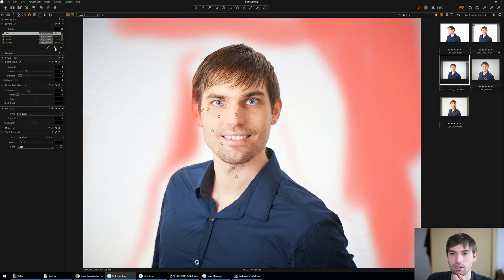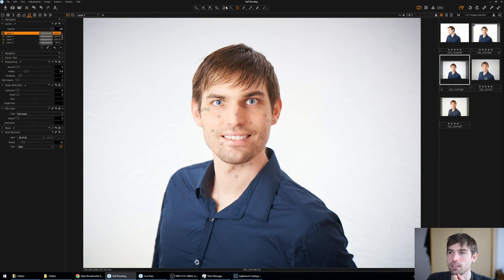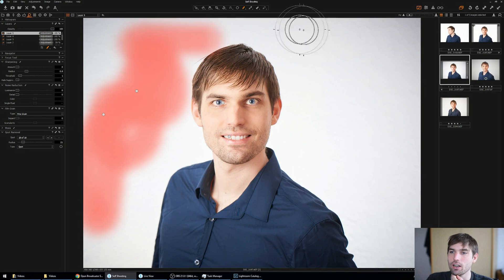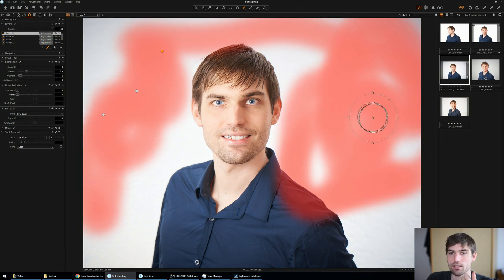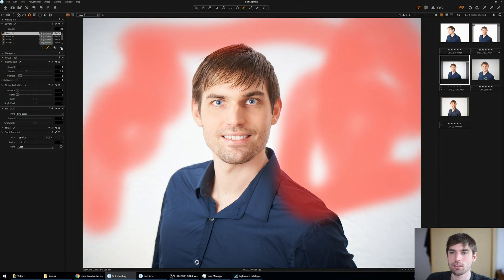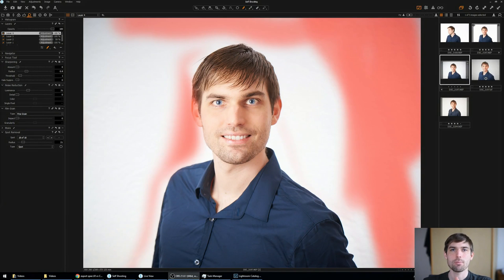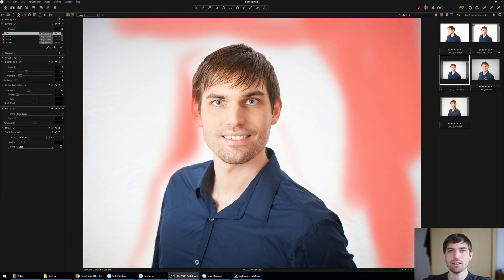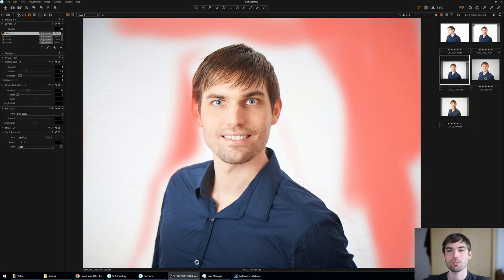If I just add another mask and draw around, it's just as fast as in the beginning. So let's sum this up. I would say Capture One is faster than Lightroom. The spot removal and masking tools are just better and faster to work with.